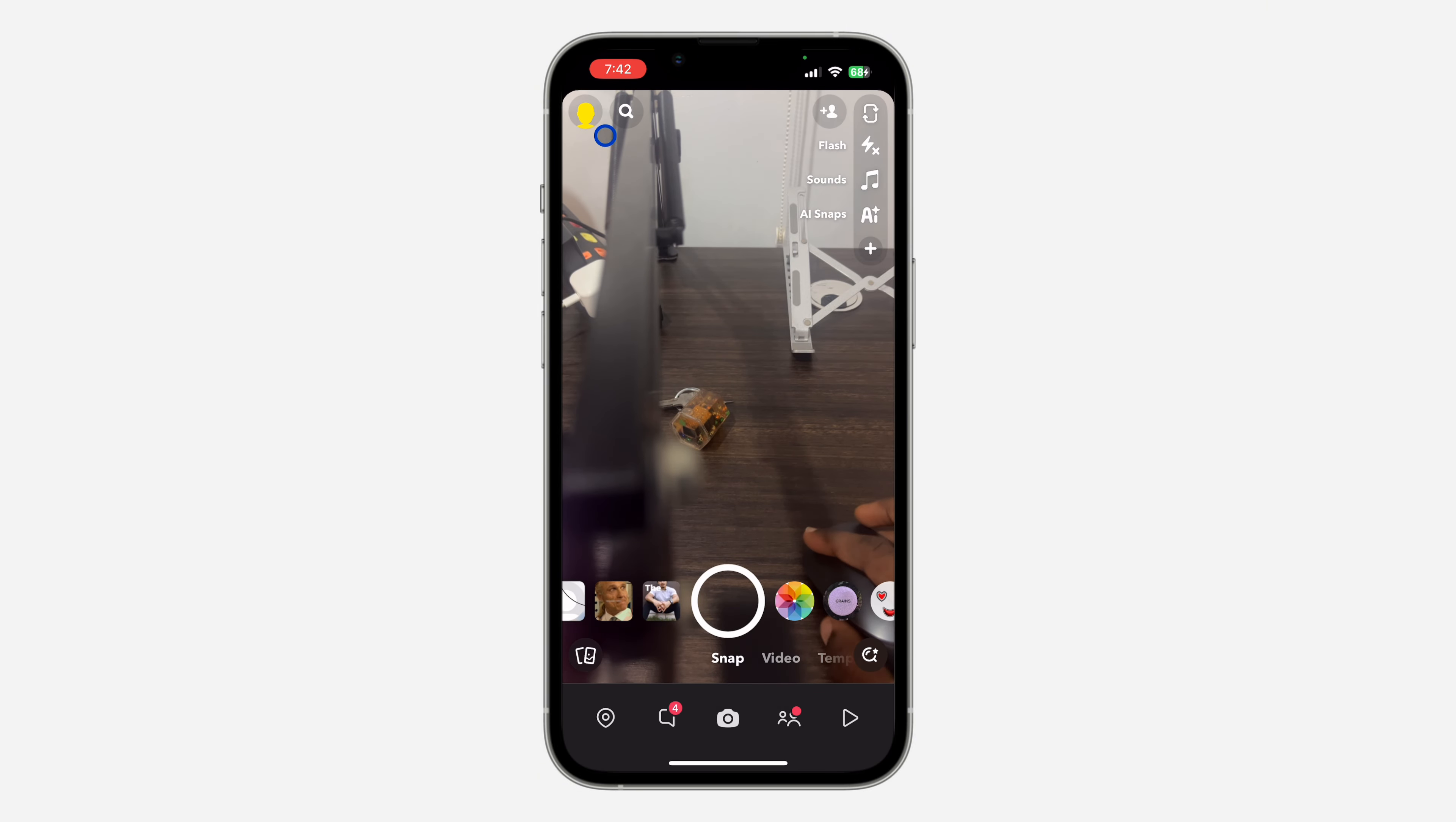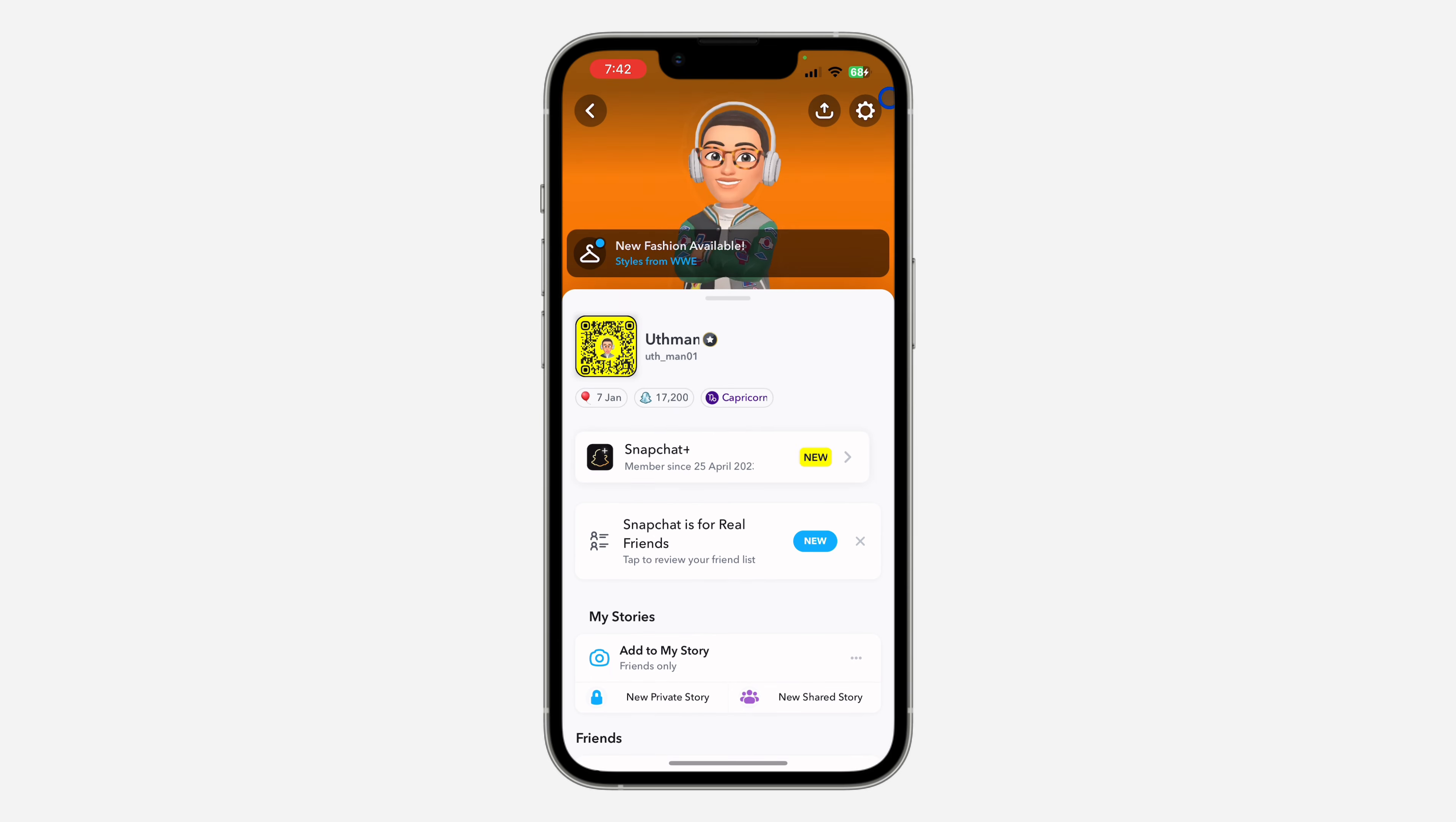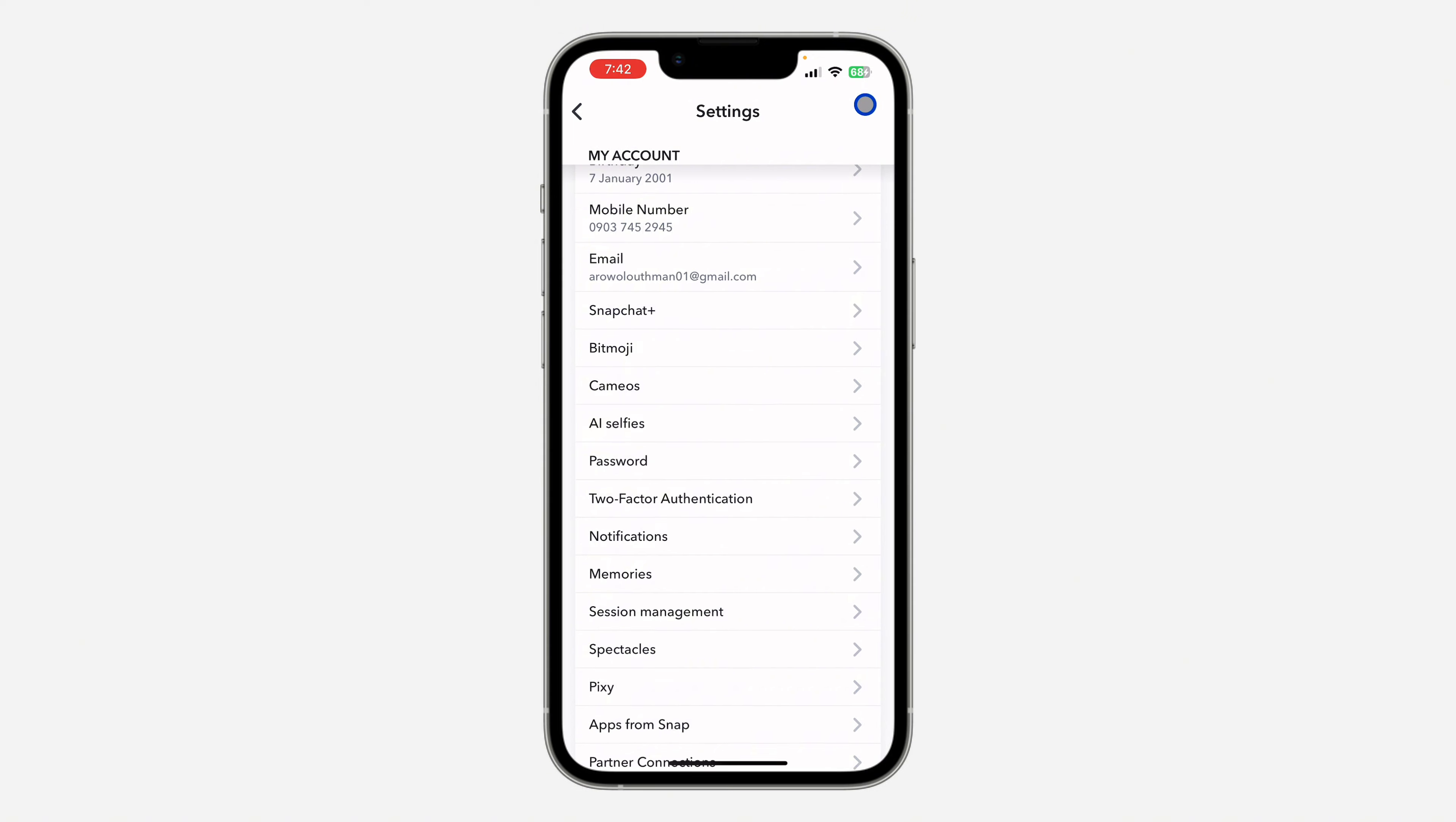The first thing is open up your Snapchat application and you need to click on your profile icon at the top left corner. Once you click on it, click on the gear icon at the top right corner to open up your settings.